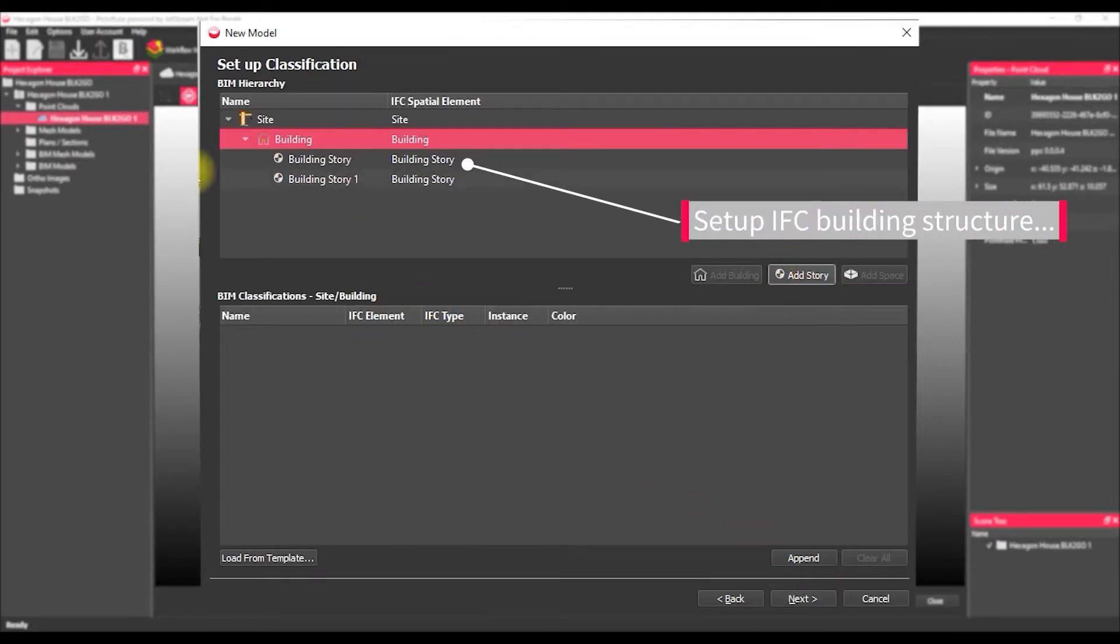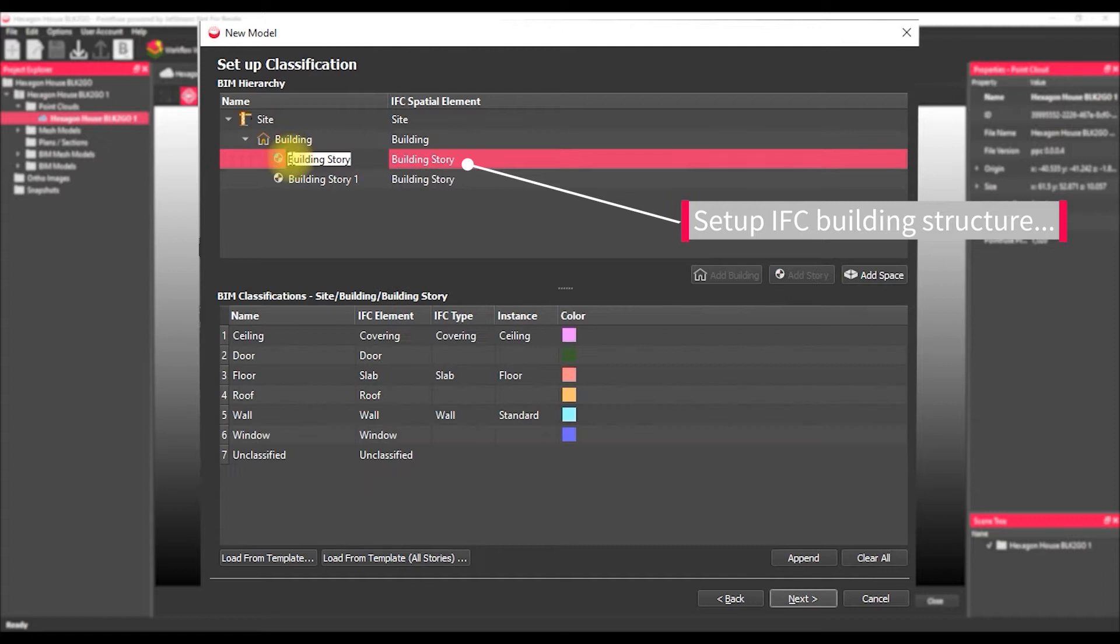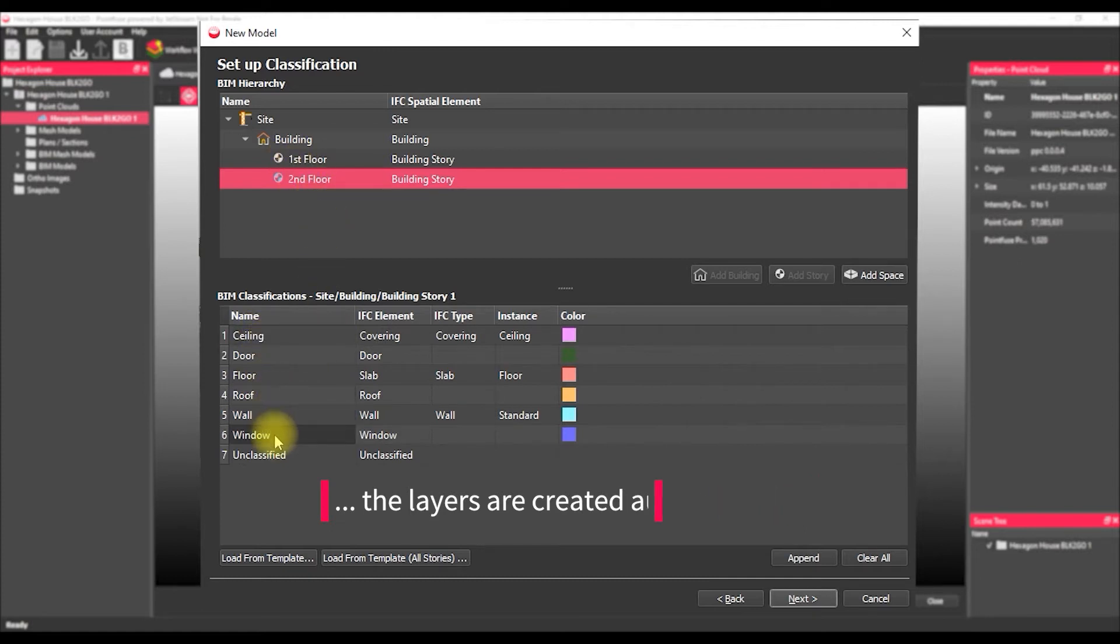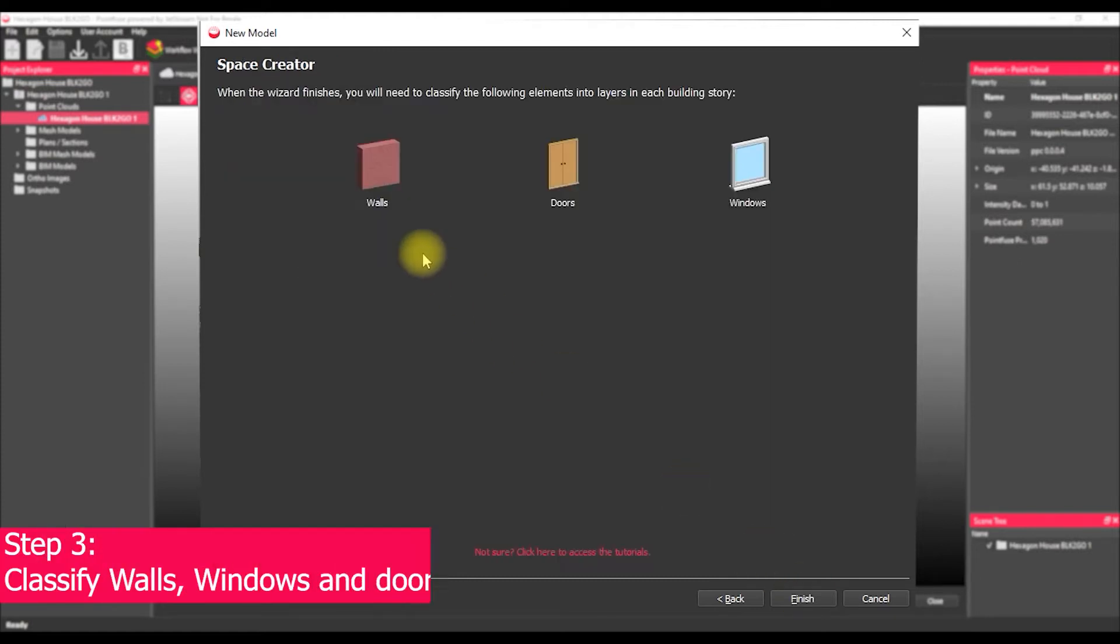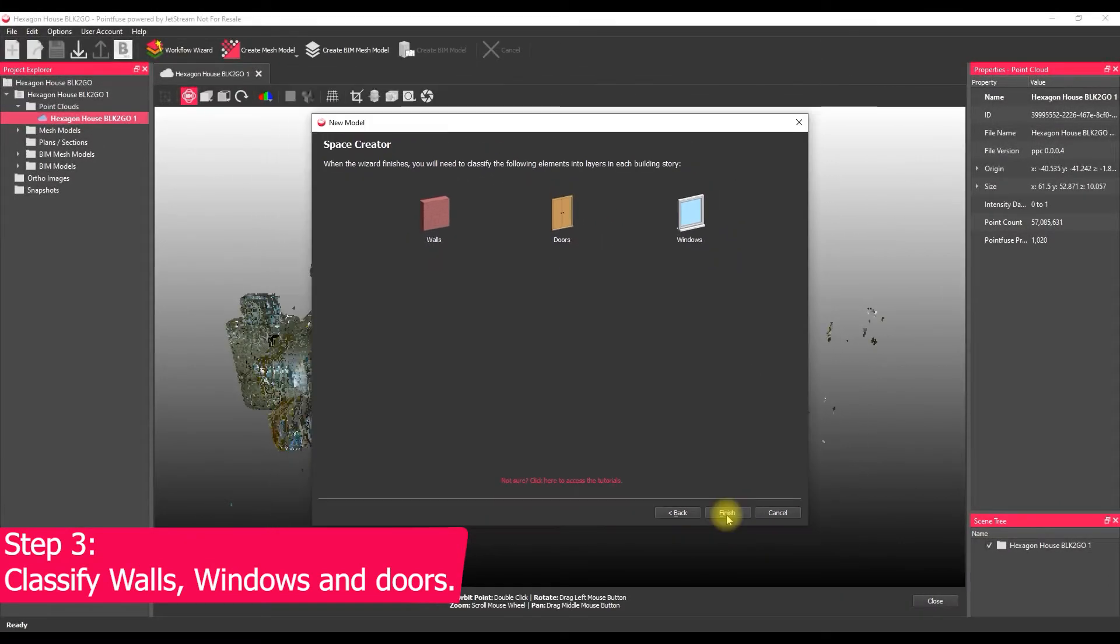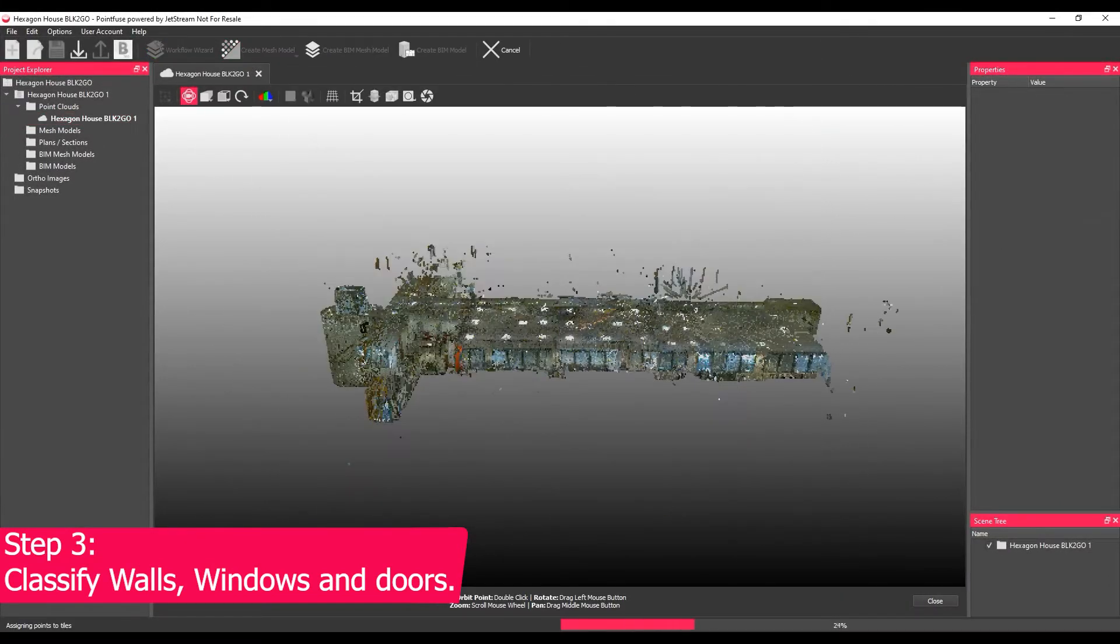Here what we need to do is define the structure of the building. So add a story one and a story two for our two-story building here. The layers down the bottom are created automatically so we don't have to touch those. Then this final screen just lets us know what we need to do as our next step which is classify the walls, windows and doors.